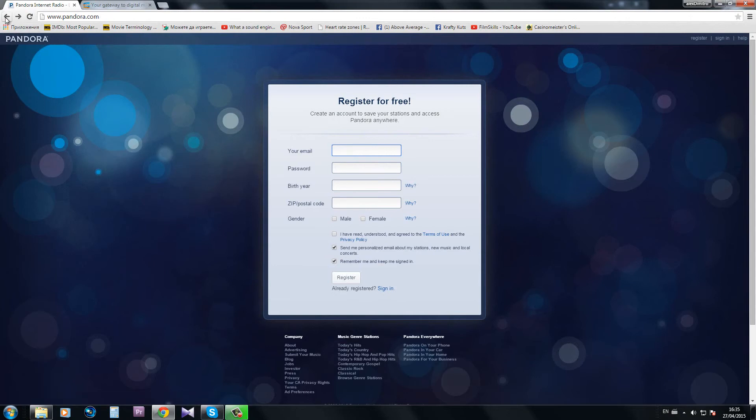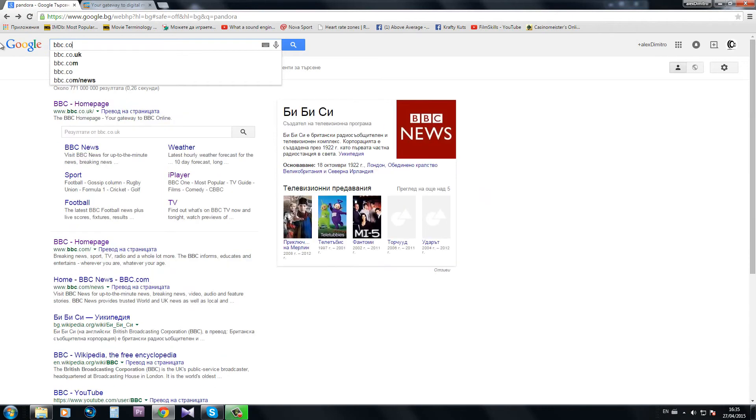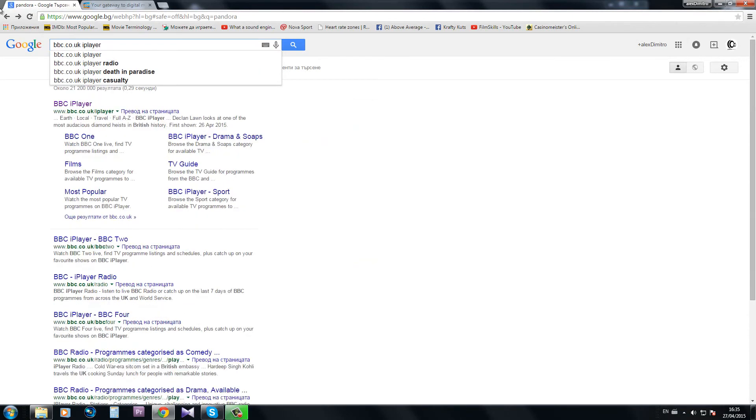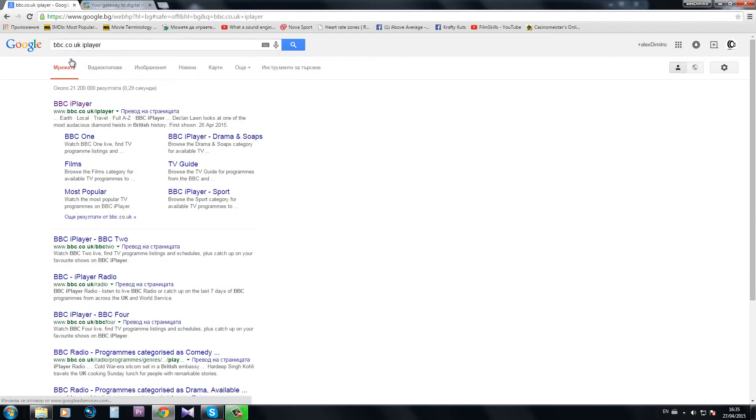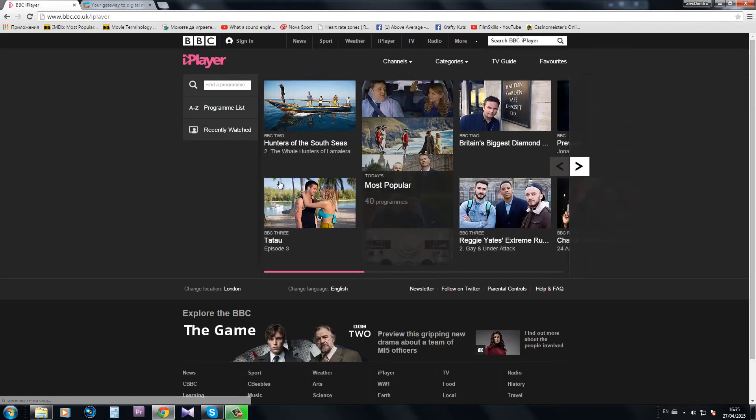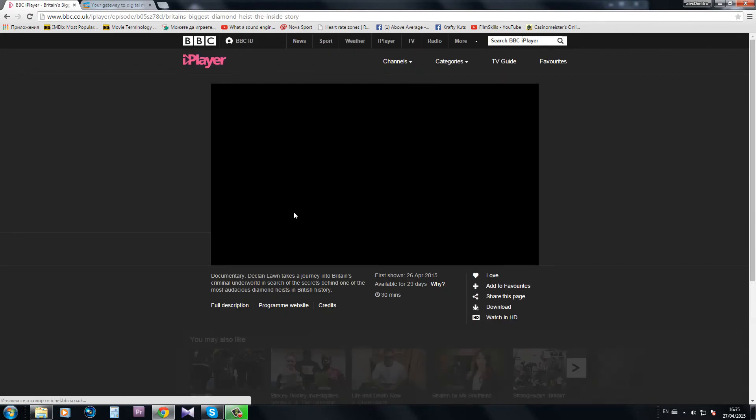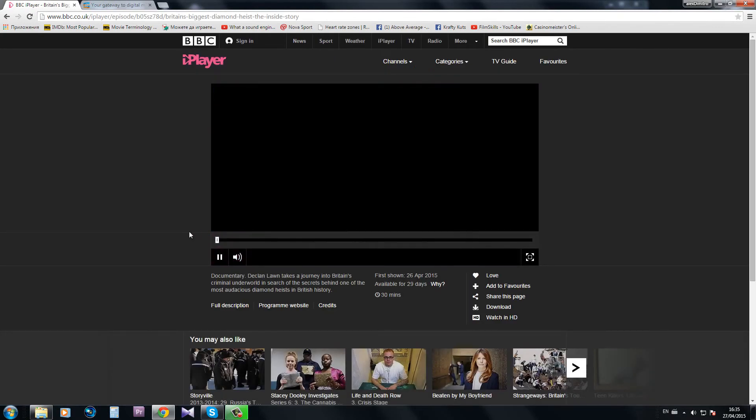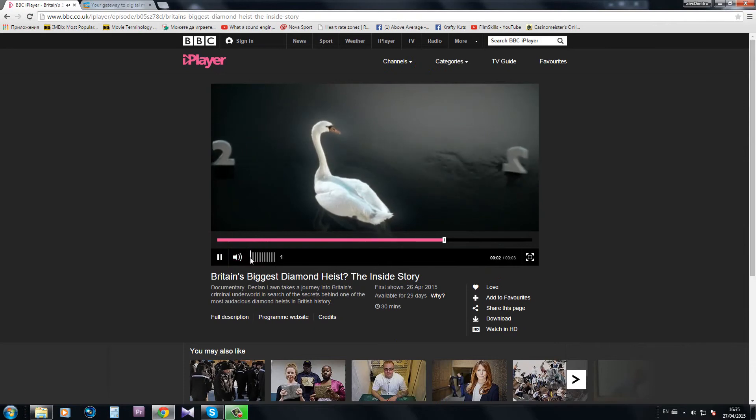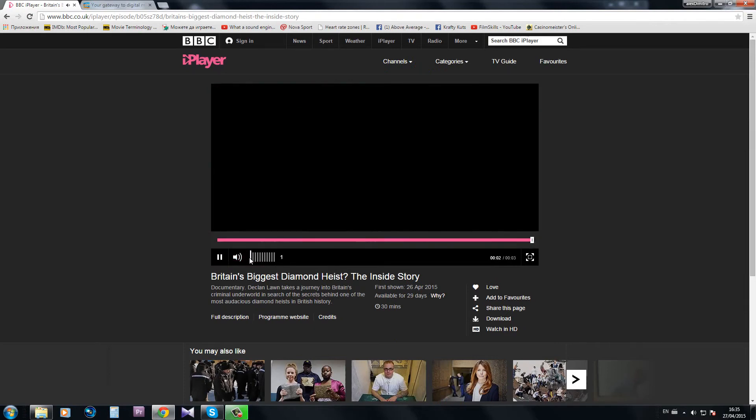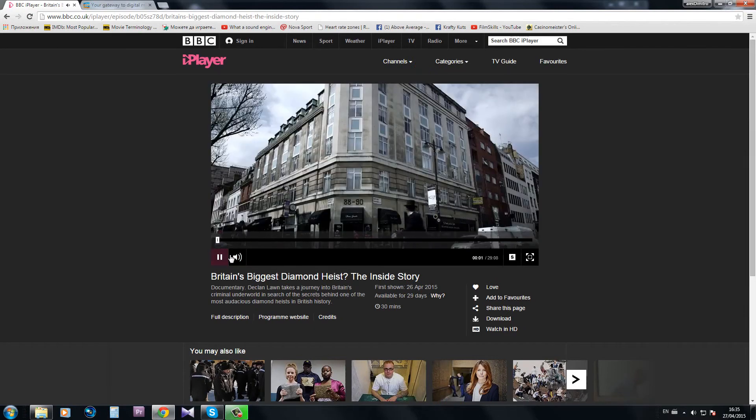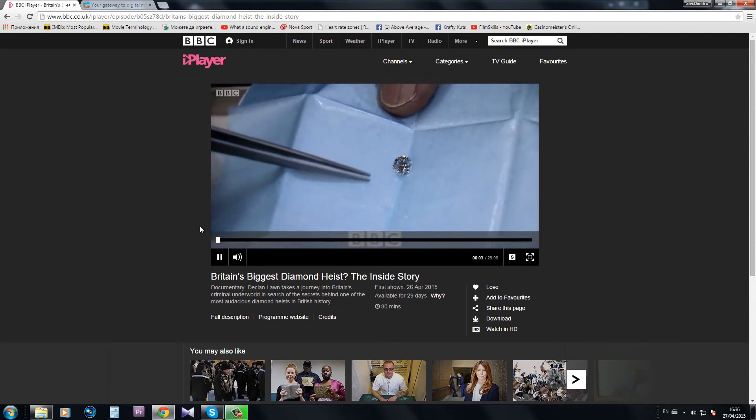Or let me go back and show you the bbc.co.uk iPlayer and try to play something random from there just to make sure that everything's working. There it is, it works perfectly.